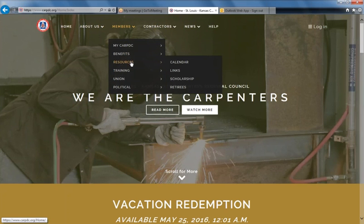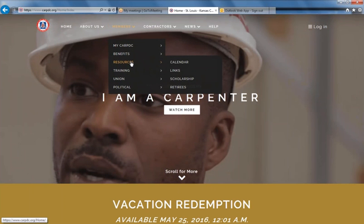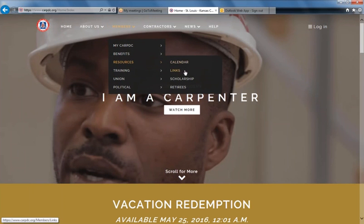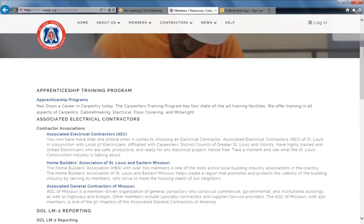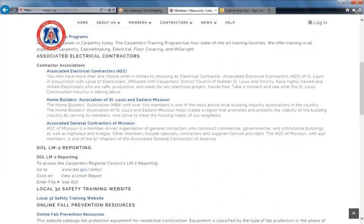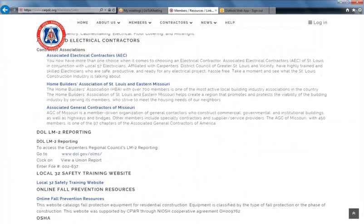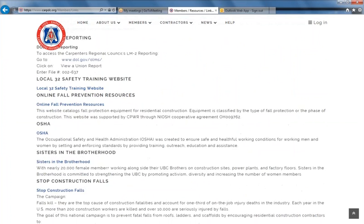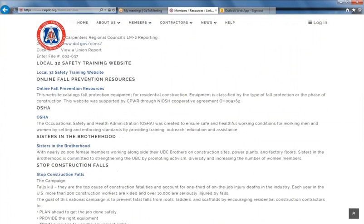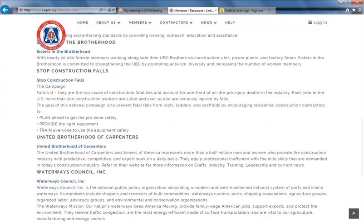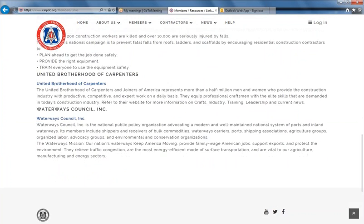Resources under the Members feature include union resources, the union calendar, and links which include the DOL-LM-2 reporting, OSHA, Sisters in the Brotherhood, and more.